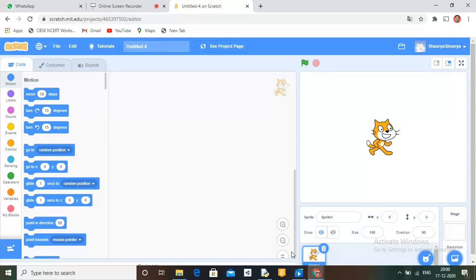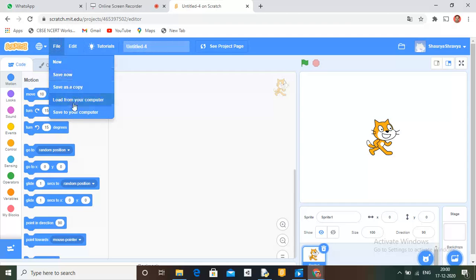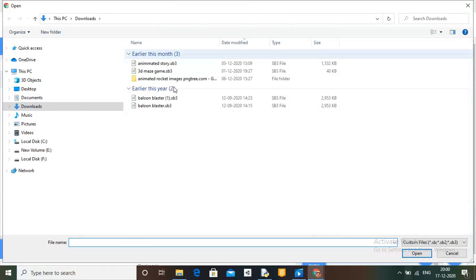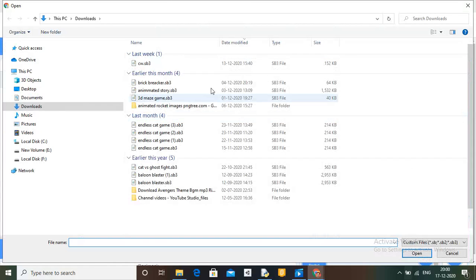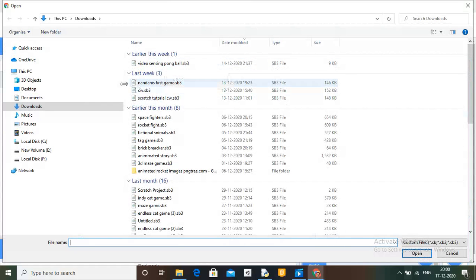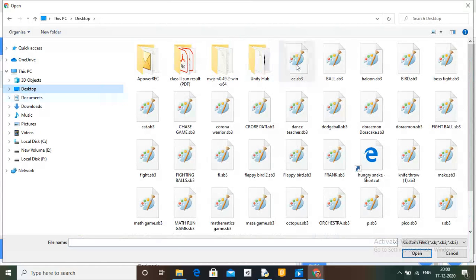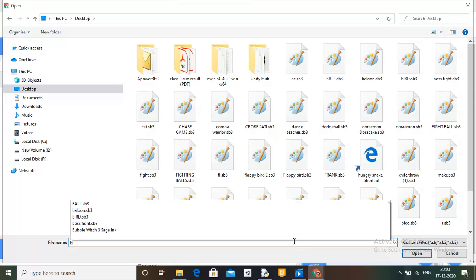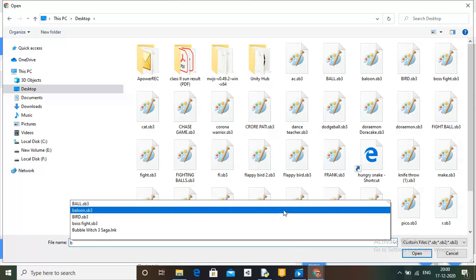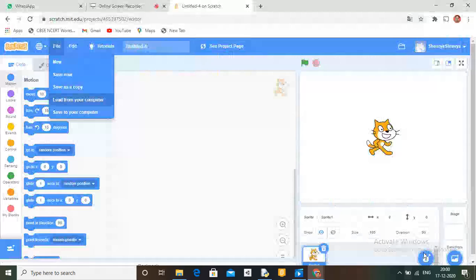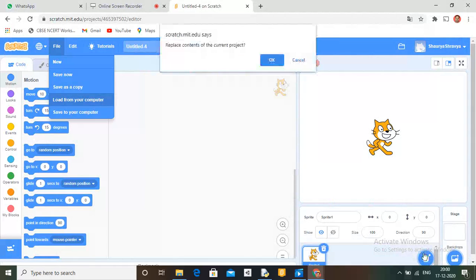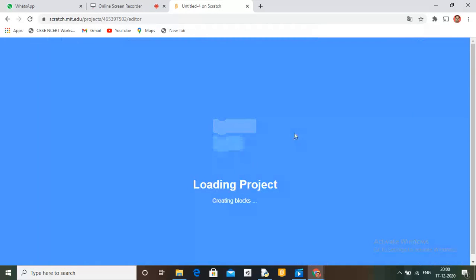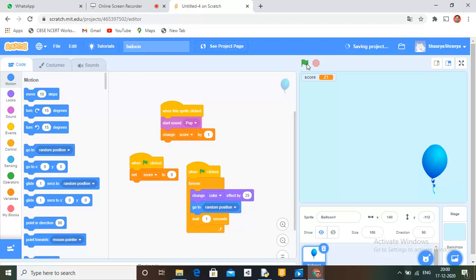Just go to File. Load it from your computer. I have saved it. I think it's on Desktop. Yeah, I got this one. Open this one. I don't need this one. So now let's see one time.